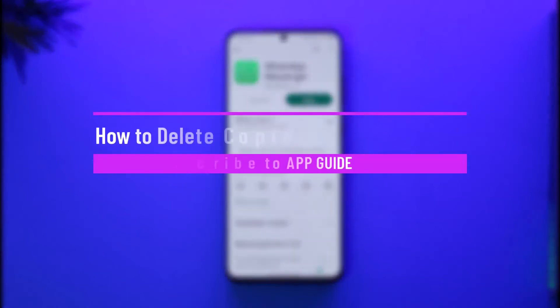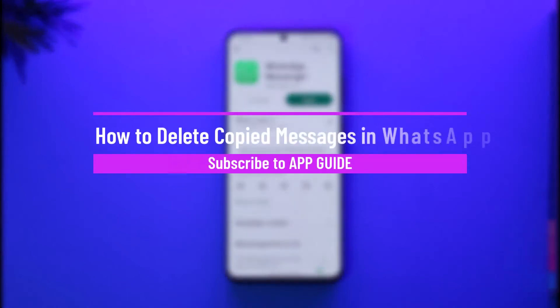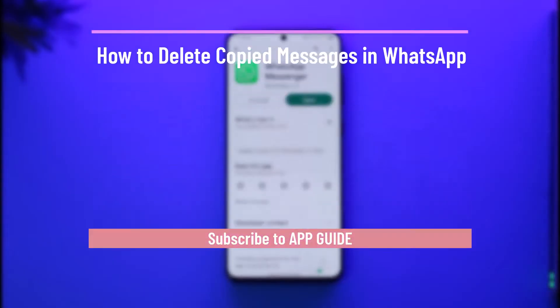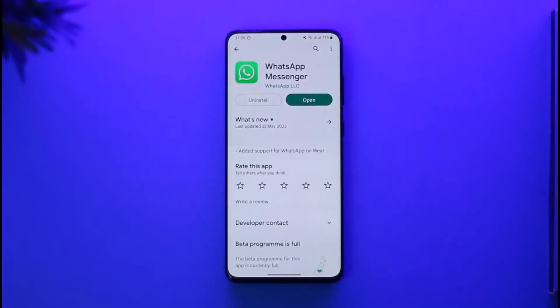How to delete copied messages in WhatsApp. Hi everyone, welcome back to our channel. In today's video I'll guide you on how you can delete copied messages on WhatsApp, so just make sure to watch the video till the end.